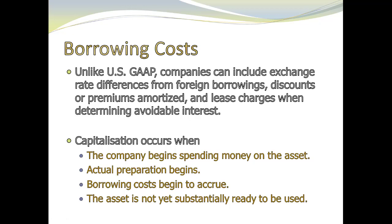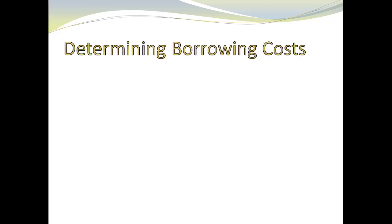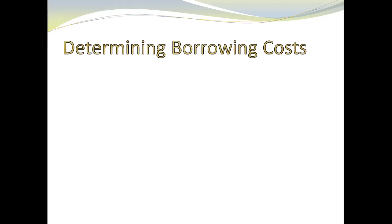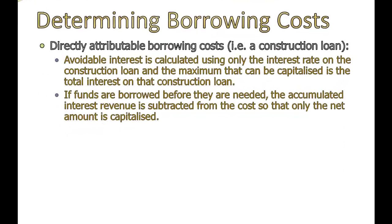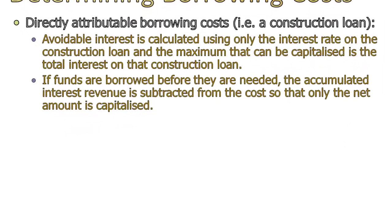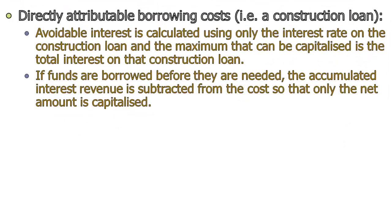The other major difference is in the way we calculate our avoidable interest. They call them borrowing costs, but it's the same idea. It's deciding how much of our interest we can capitalize. And they have two methods.